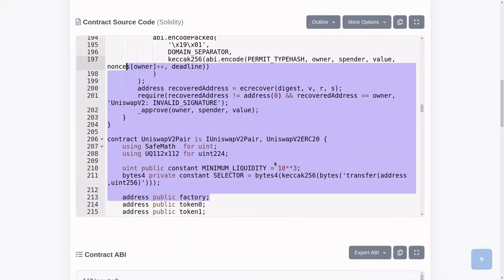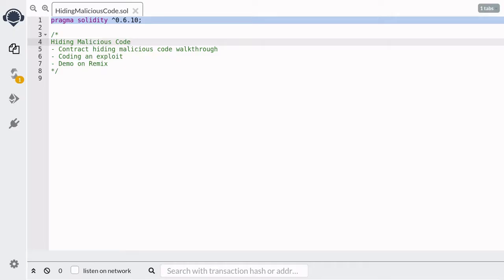This means that the code at this address is the code you're seeing here, and this will allow you to check that the code is not doing anything malicious. However, there is a way to hide code so that the code you see on Etherscan is not the actual code that is executed.